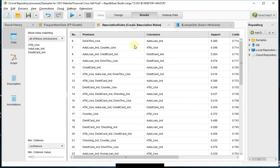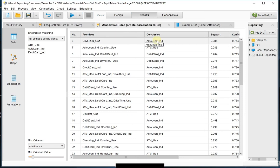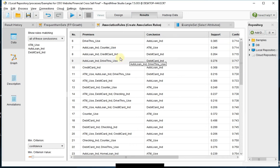So if I go back to the association rules, you can see that people that have drive-thru use, conclusion is auto loan indicator. So if somebody has drive-thru and they're using that, then they should have an auto loan.